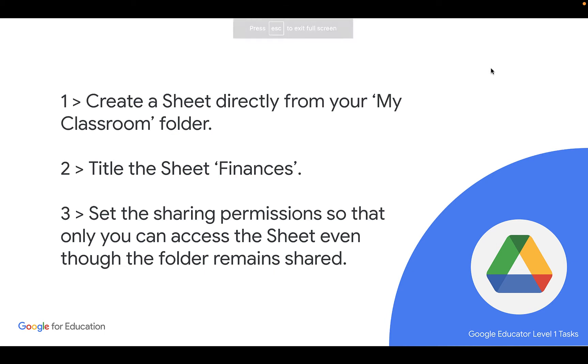Hey there everyone, Avra here with EdTech Teacher. Let's continue with our tasks in our Google Educator Level 1 task cards.